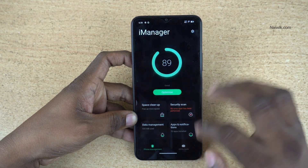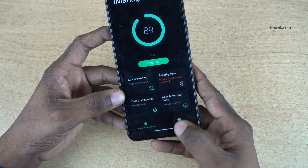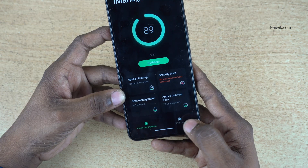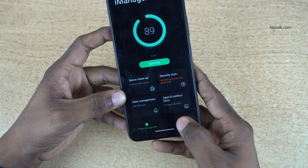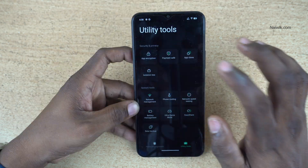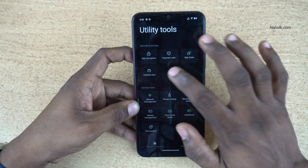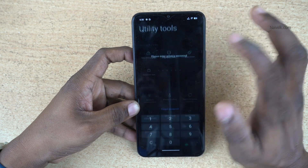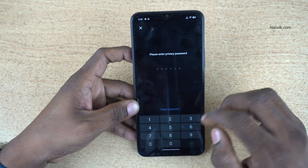Open the iManager app on your phone. At the bottom right, you have Utility Tools. Click on that. Under Utility Tools, you have App Encryption. Click on that.